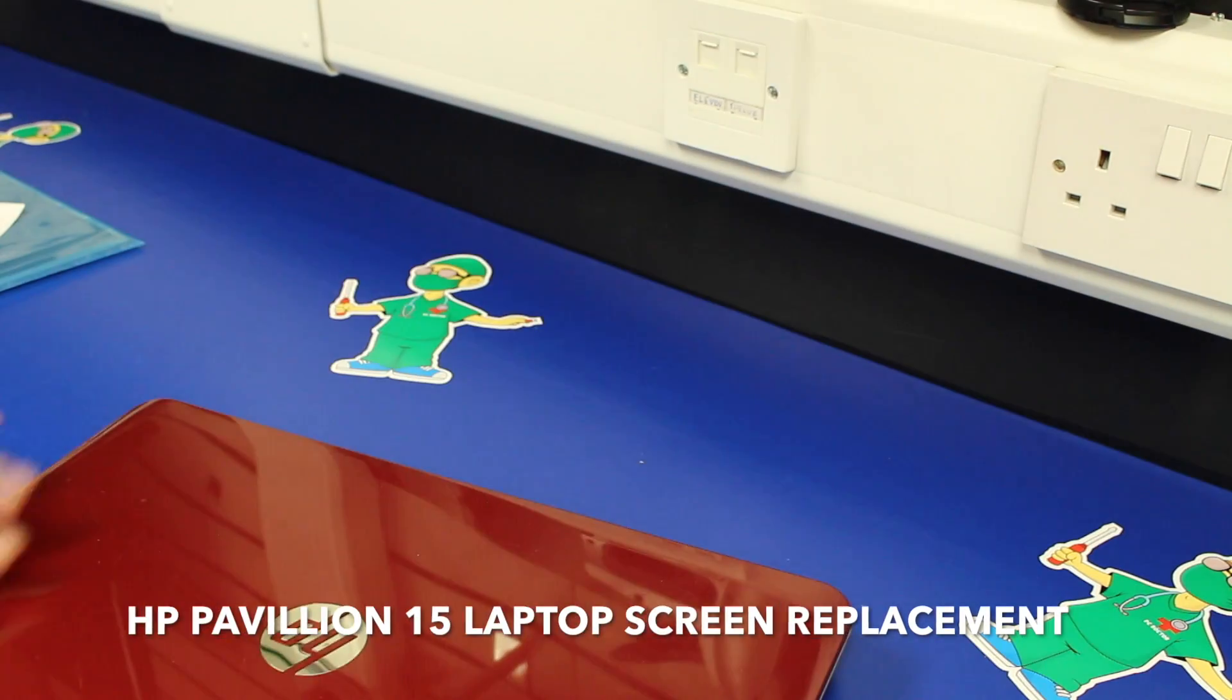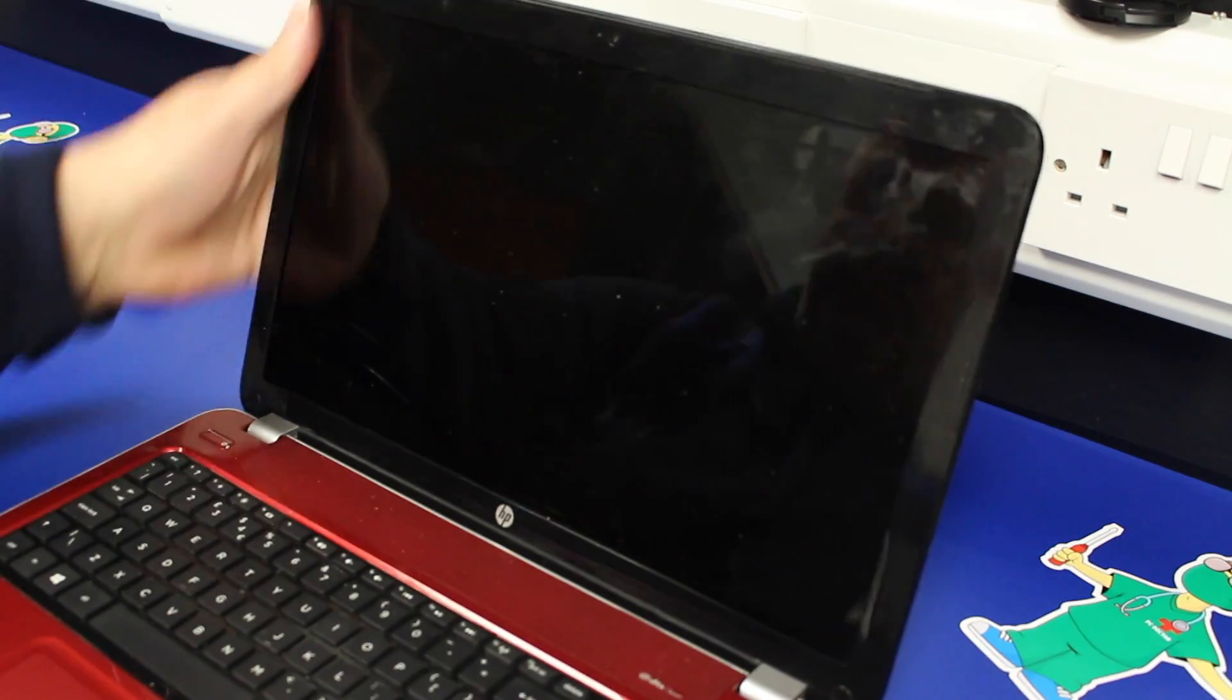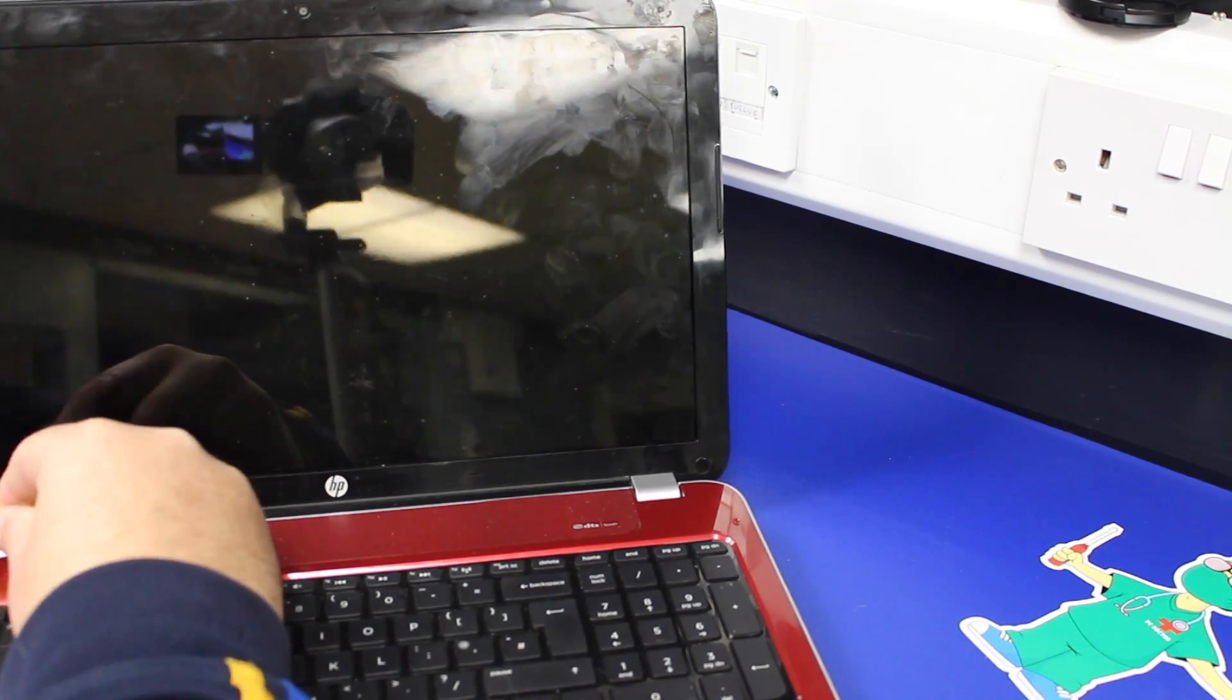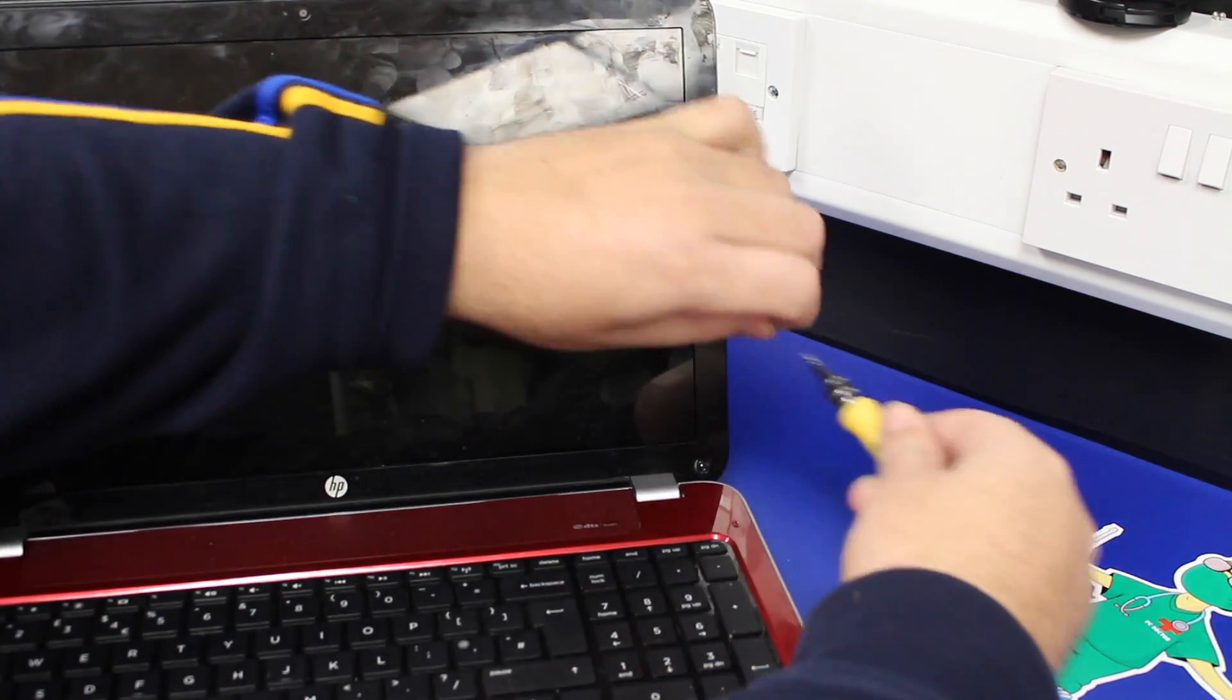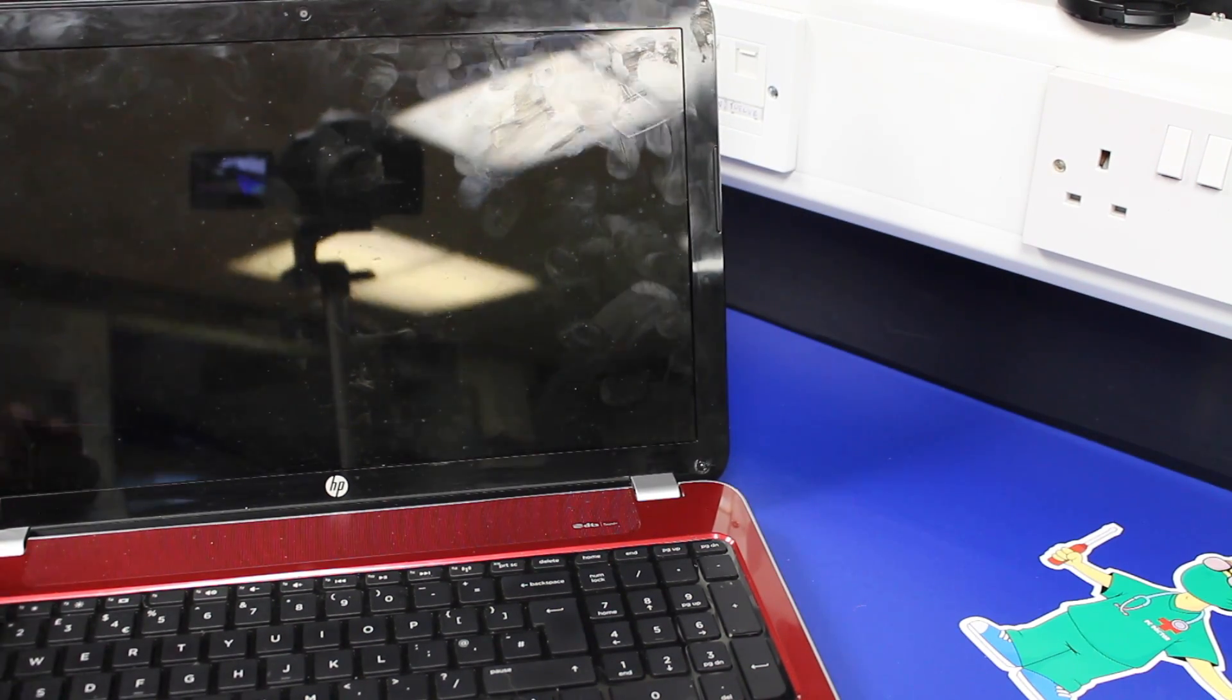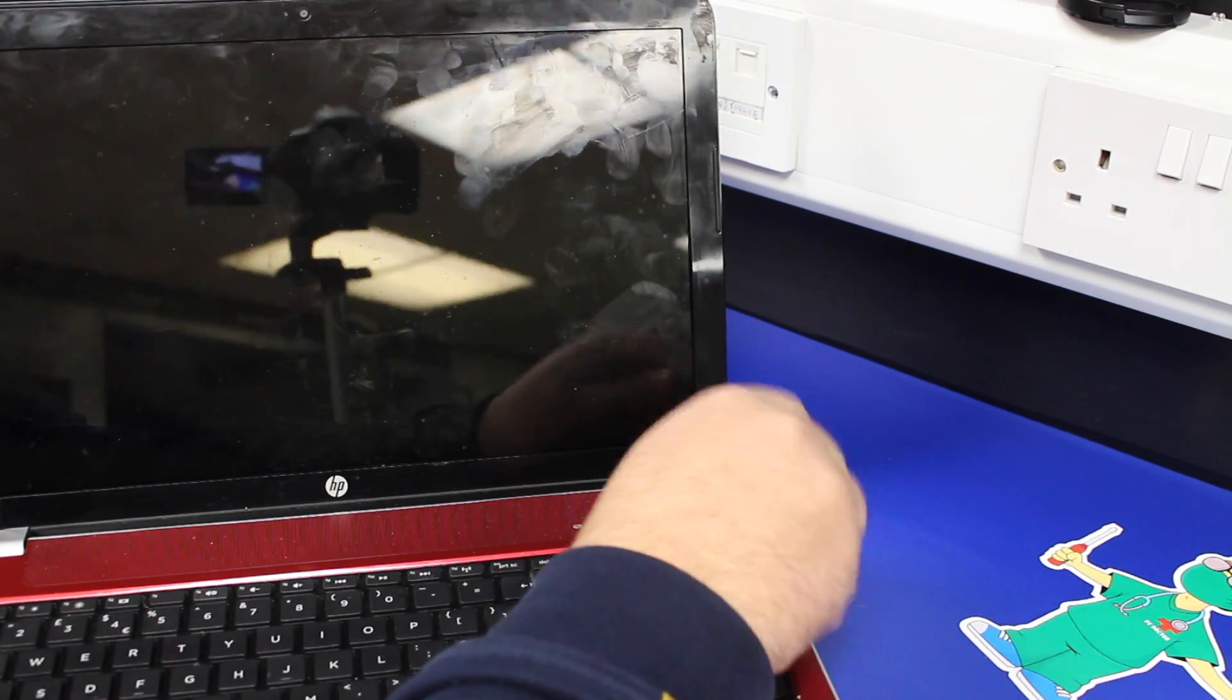So first thing to do, take the battery out so there's no power going to the machine. There are two screws hidden under tabs in the bottom two corners. So with a little flathead screwdriver, just get behind those tabs, lift them off, out of your way. Undo the two screws.